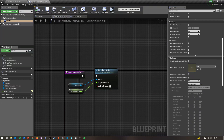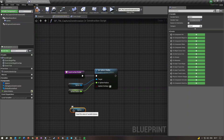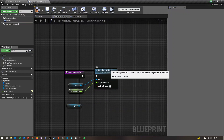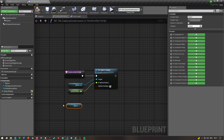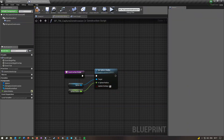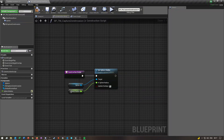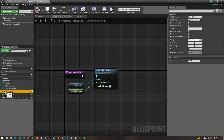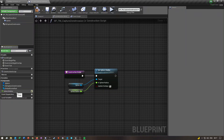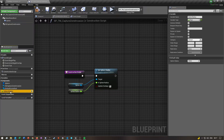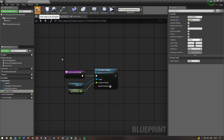After that, go over to the Construction Script. Drag out your sphere component and search for Set Radius. Then right-click on the sphere radius and click Promote to Variable, and rename it to 'Sphere Radius'. Double-click the variable to rename it, then select the variable on the left and make sure Instance Editable is checked. Once you've done that, compile and save — we're done with that.